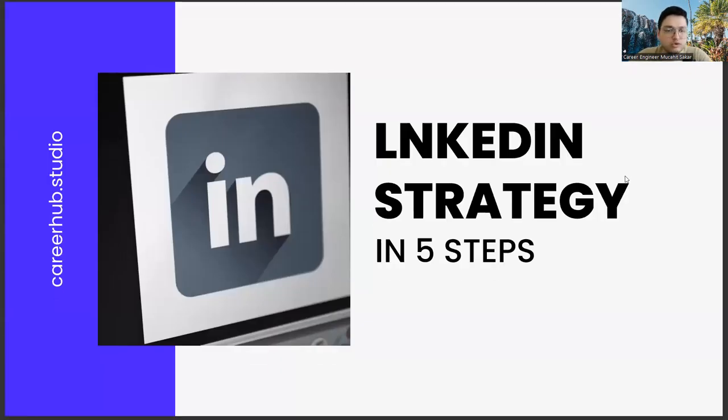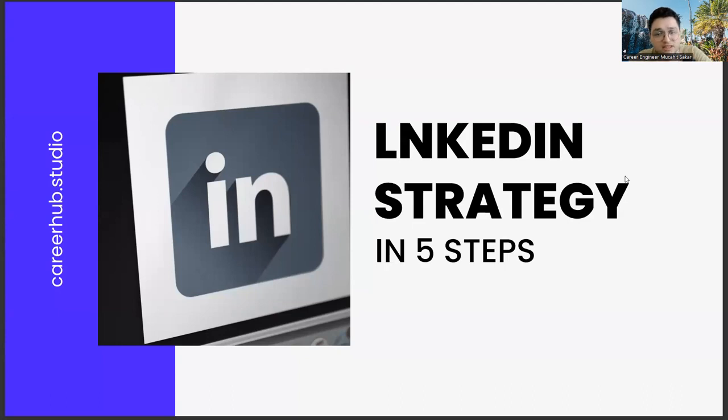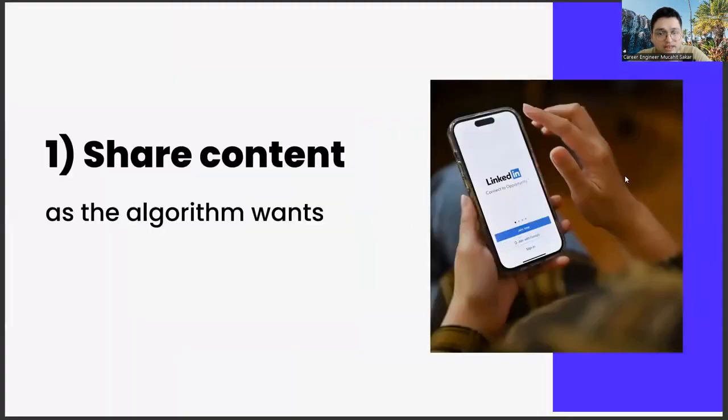Greetings to all. In today's section, we will talk about building a LinkedIn strategy in five steps, friends. The first of these steps is sharing content as the algorithm wants.